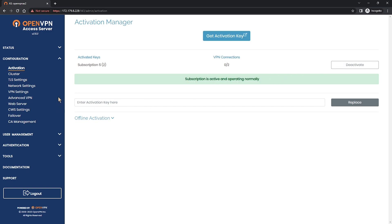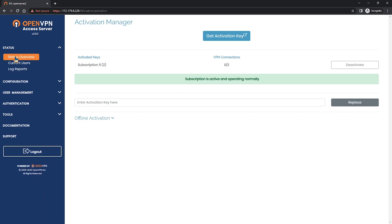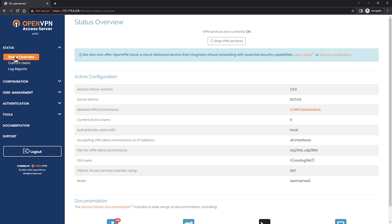So in this video we saw how to install access server on Microsoft Azure through the marketplace. I hope you enjoyed it and I'll see you on the next videos. Thank you.